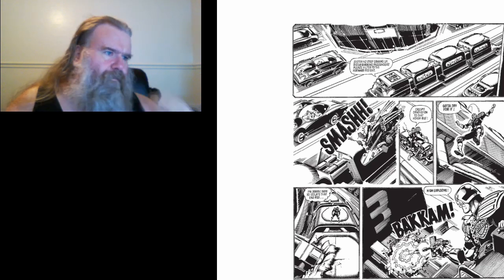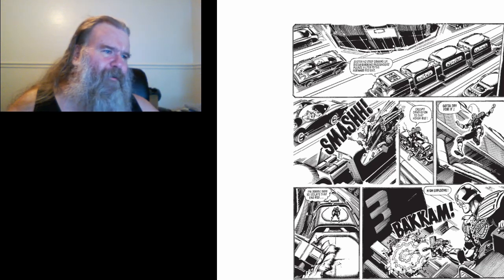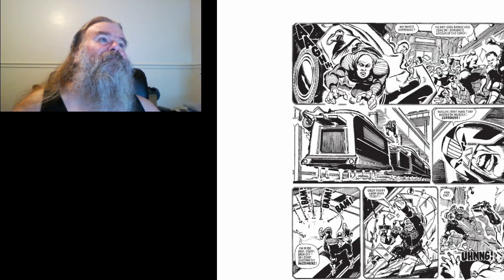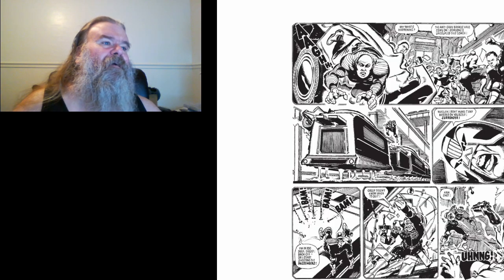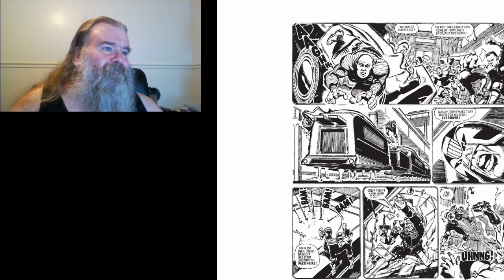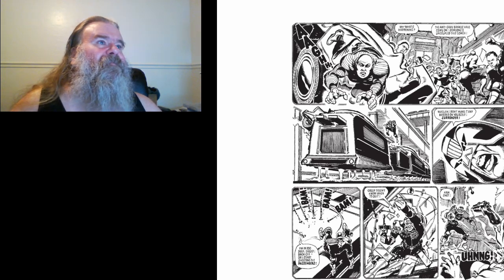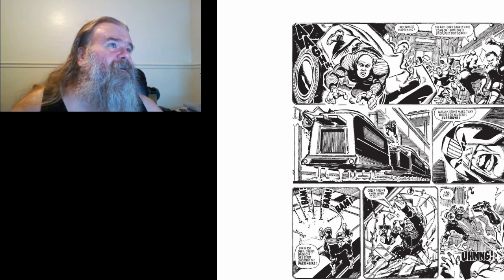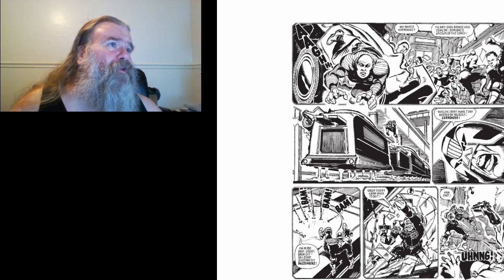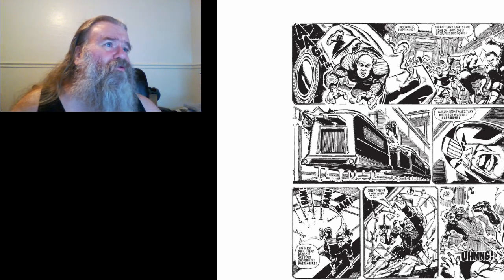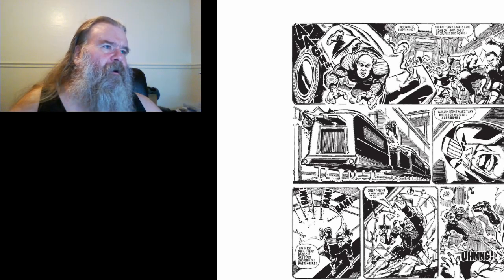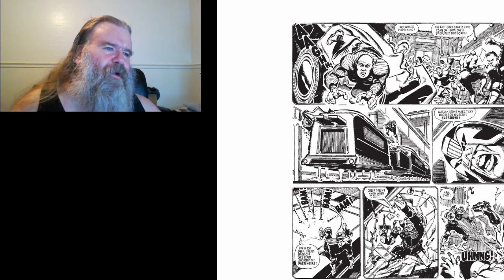High explosive. Cam. What's happening? The grab brakes have come on. Someone's uncoupled this coach. Waggon, don't make it any harder on yourself. Surrender.